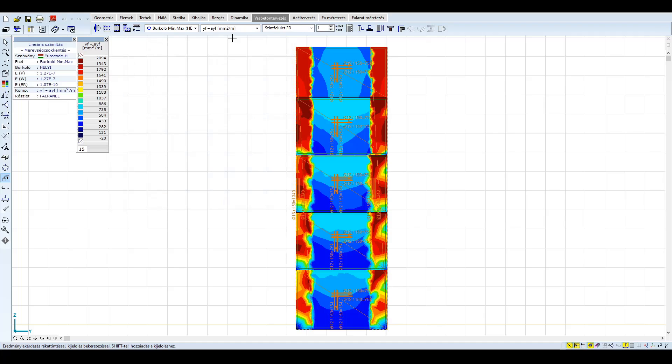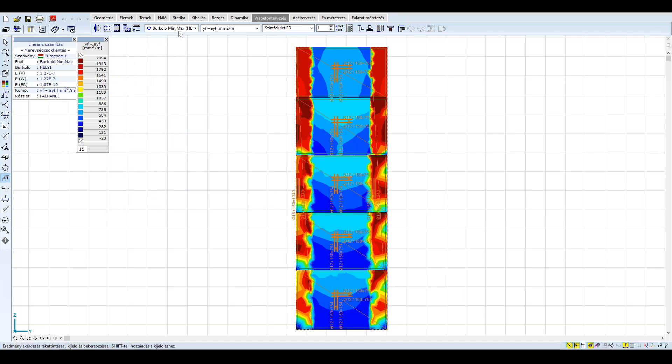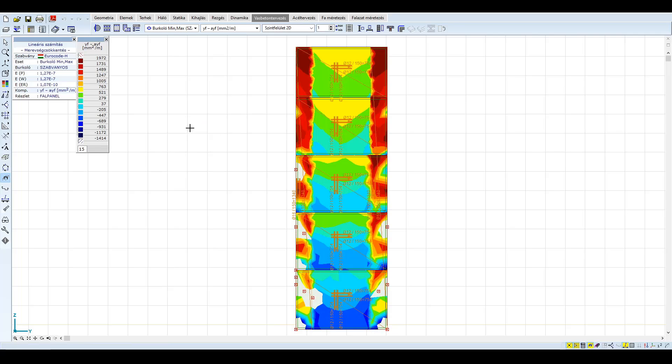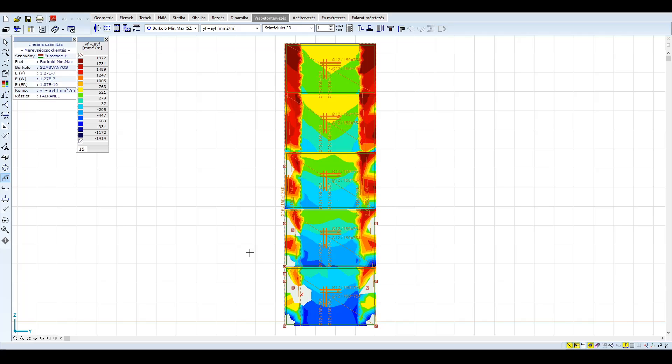Nézzük meg összehasonlítás képen a szabványos spektrum függőleges vasalására vonatkozó eredményeit. A nyírófeszültségek vizsgálatánál említettük, hogy a mag egyes falainak vastagsága nem megfelelő, nyírása nem bevasalható. Ezzel összhangban bevasalhatatlan részeket mutat a program. Ezt csak a fal vastagításával vagy magasabb anyagminőség alkalmazásával orvosolhatnánk.